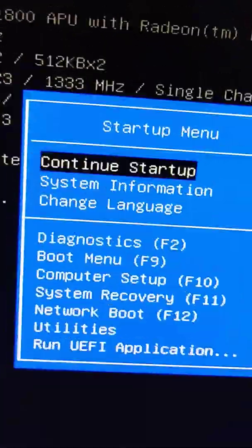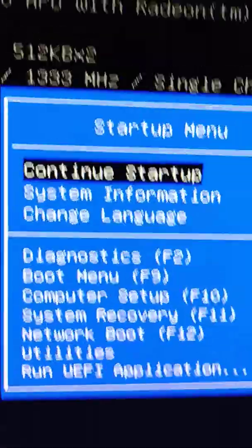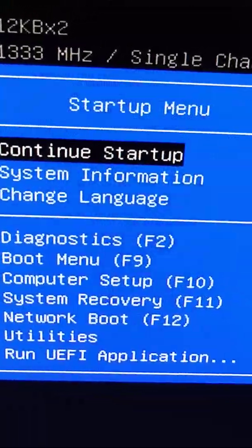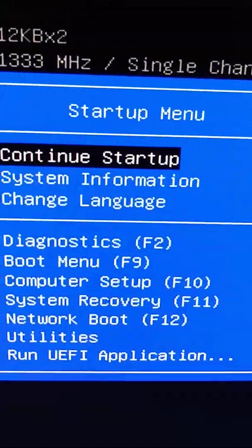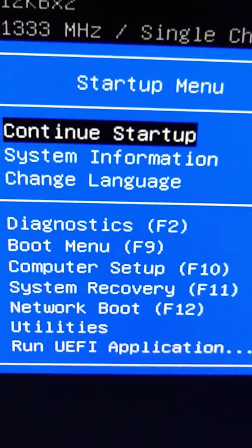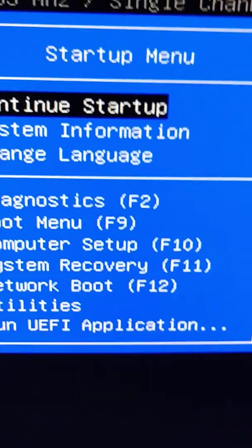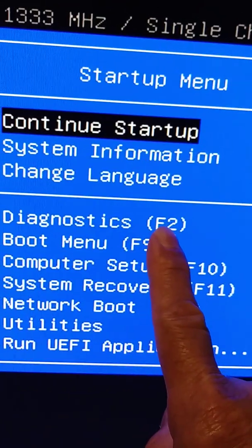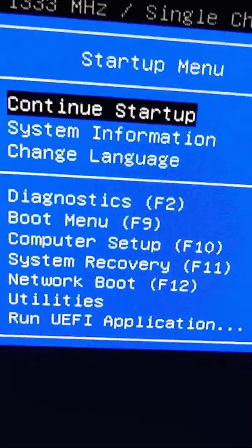Now this is the startup menu and we need to go to diagnostics. Diagnostics.